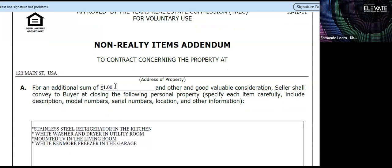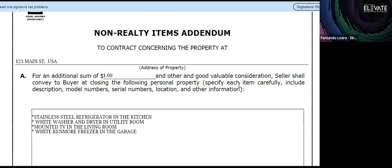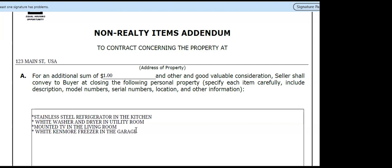It's always helpful to put something in the dollar field — one dollar is good. Another thing: be very specific about the items. For example, write 'stainless steel refrigerator in kitchen,' 'white washer and dryer in utility room,' 'mounted TV in the living room,' 'white Kenmore freezer in the garage.' You can visualize exactly what and where it is. Just writing 'refrigerator' is not specific enough.